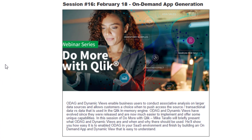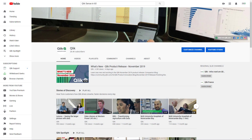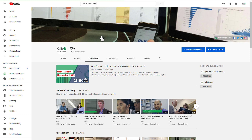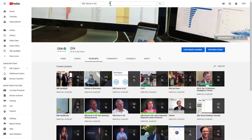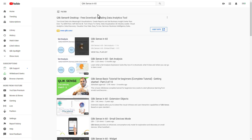And that is your Qlik Sense in 60. To learn more, check out our YouTube channel and search our playlist, or simply search for Qlik Sense N60 in the YouTube search bar.